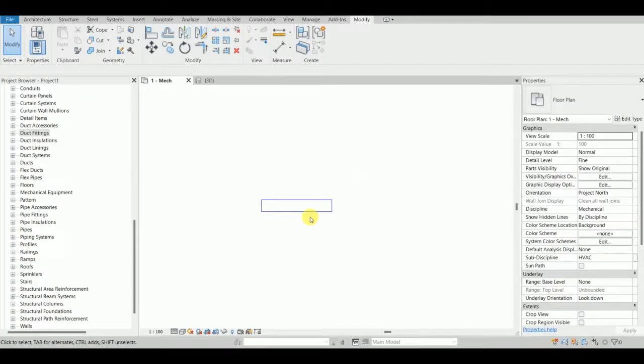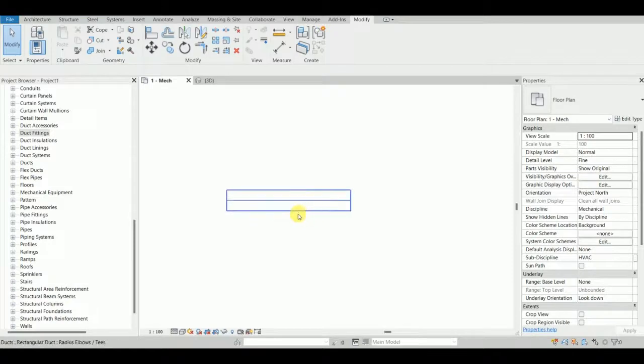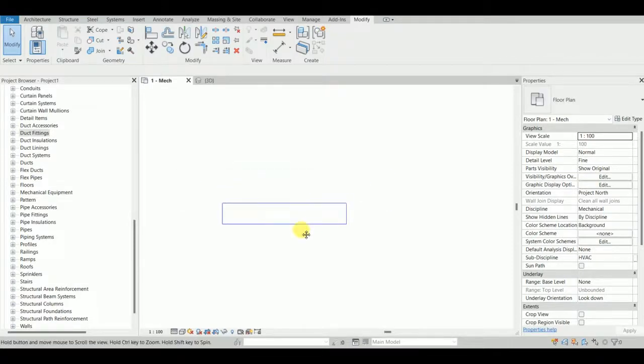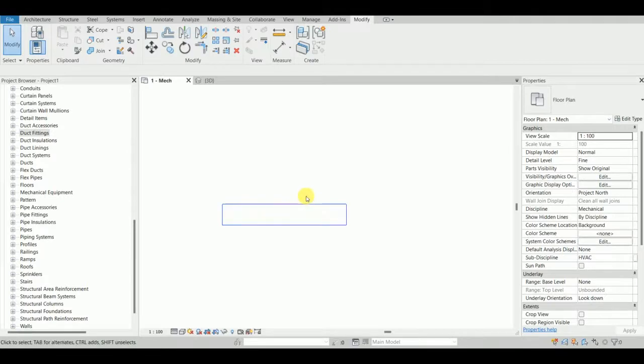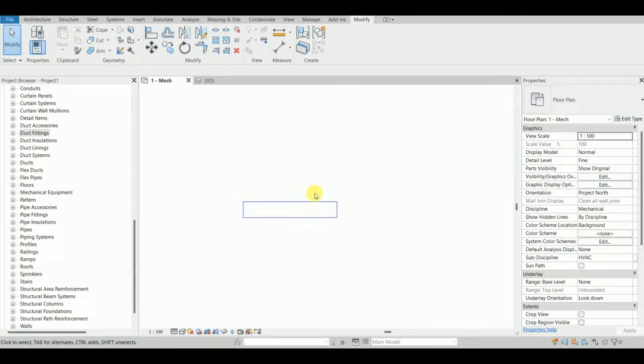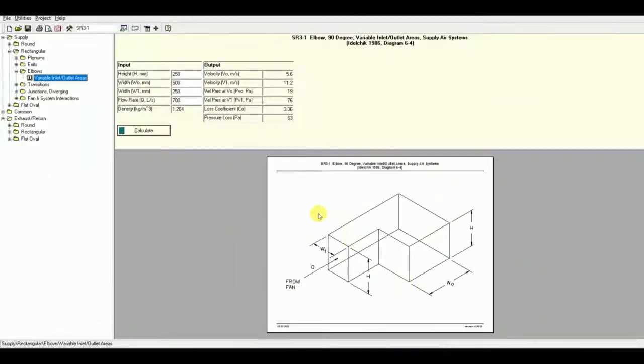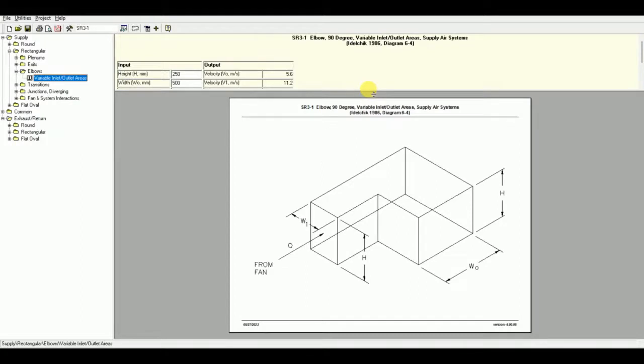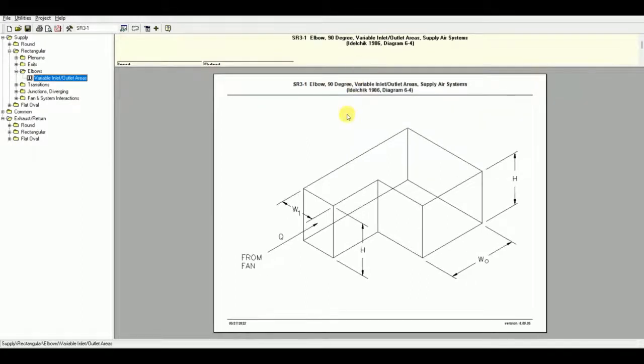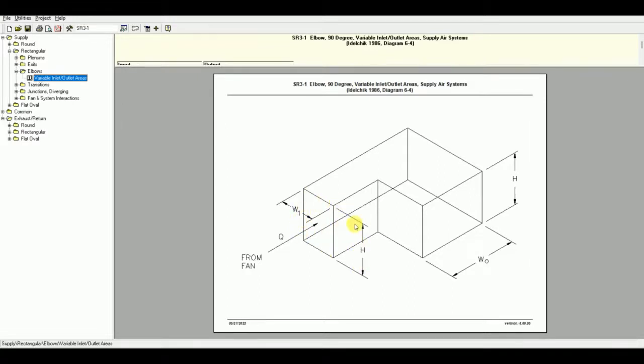Hello, welcome to Revit Assume. This is a new video about a new duct fitting - it's a rectangular elbow tuck fitting. I want to show you in the ASHRAE that this particular fitting is very unique.